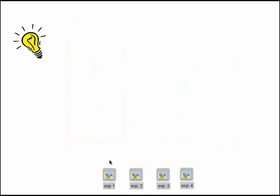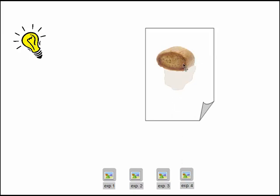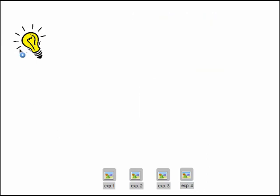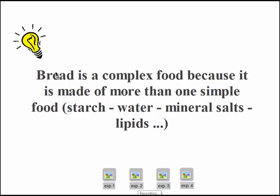From experiment one, we found starch; from experiment two, protein; from experiment three, water and salt; and from experiment four — the rub-on-paper test — rubbing bread on white paper gave a translucent spot, which is a sign that bread contains lipids. We can therefore conclude that bread is a complex food because it is made of more than one simple food: it contains starch, protein, water, mineral salts, lipids, etc.